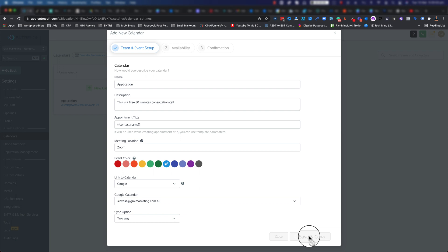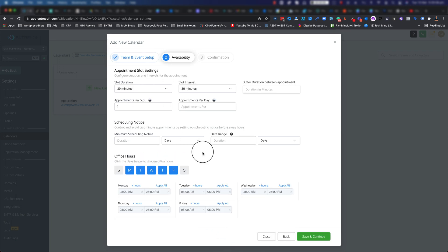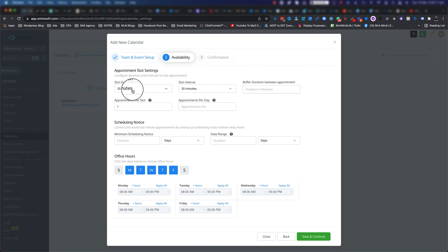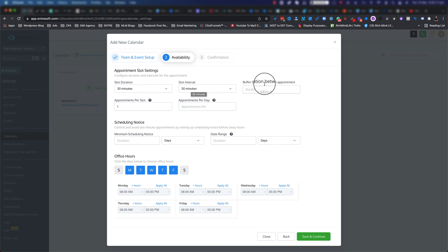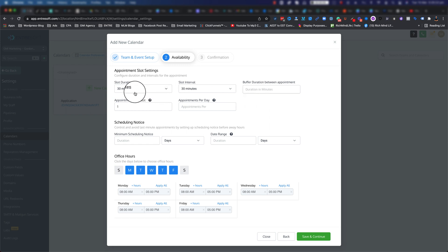If I go ahead and click on 'save and continue,' we will go to the next step, which is the availability. These are basically the slots. I can have the slot duration to 30 minutes and the interval is going to be 30 minutes as well.